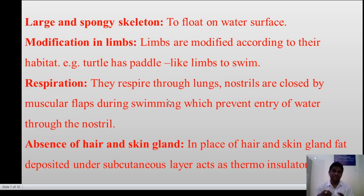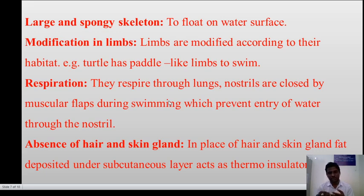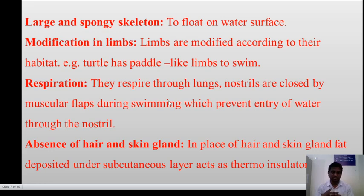Respiration: they respire through the lungs. Nostrils are closed by muscular flaps during swimming, which prevents the entry of water through the nostrils. Absence of hair and skin glands — in place of hair and skin glands, fat deposited under the subcutaneous layer acts as a thermo-insulator.